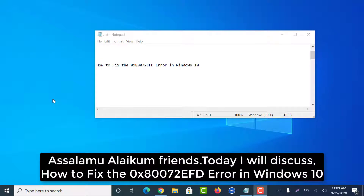Assalamu alaikum friends, today I will discuss how to fix the error in Windows 10.